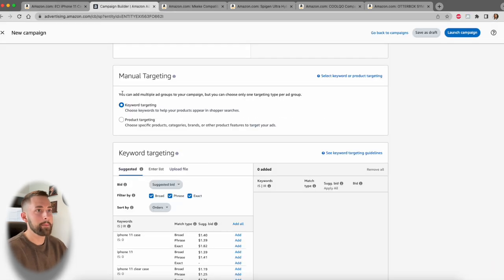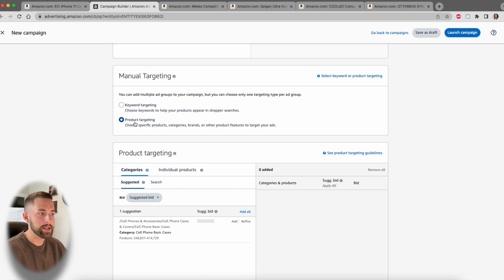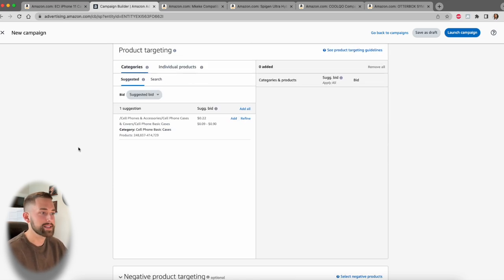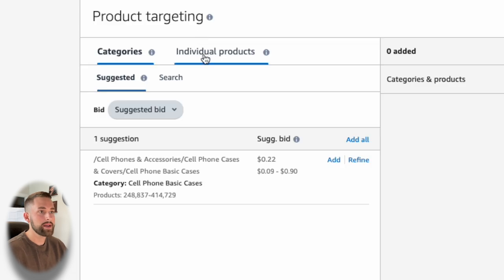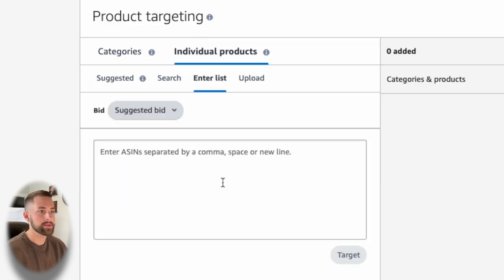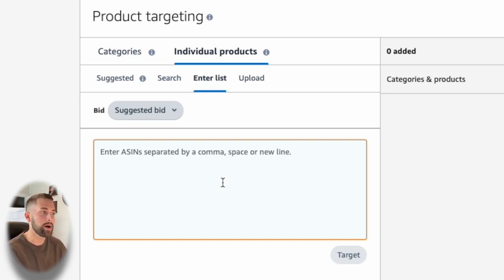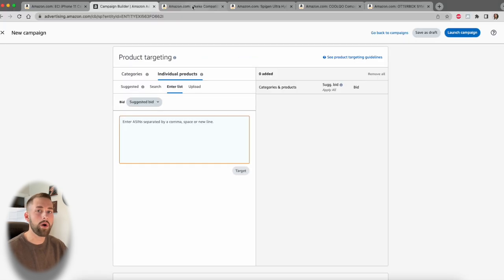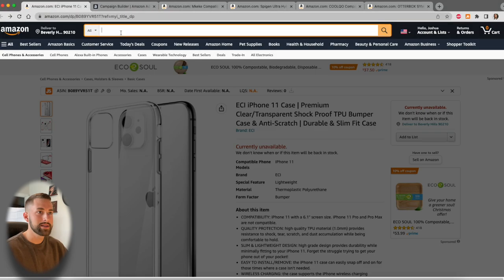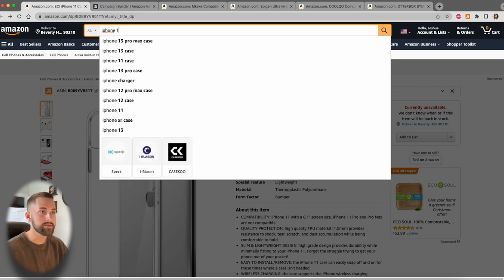It's better than doing keywords because if someone just types in iPhone 11 in the search results and you pop up at the top, there's a lesser chance that they're going to actually select your product and to make that sale when there's a bunch of other sponsored listings, as well as other products with very high ratings on that page. So let's go back to the campaign builder and we're going to select product targeting.